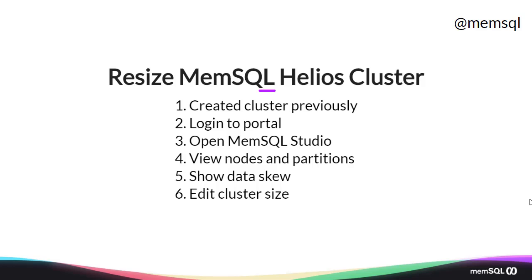We'll look at the nodes and partitions in our cluster, we'll talk about data skew, and finally we'll edit the size of our cluster. So let's dive in.